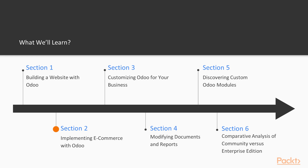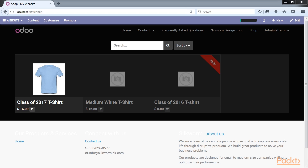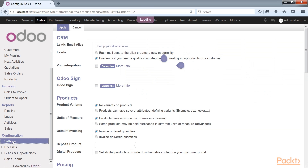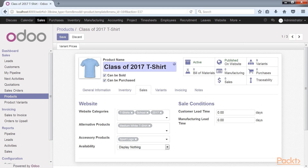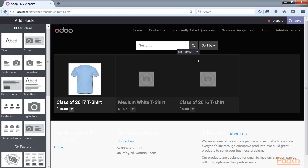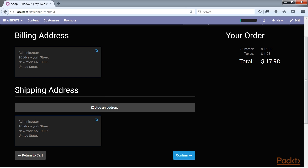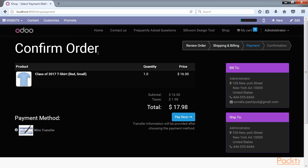The next section will build on the previous website section by adding a fully functioning online shopping cart to the website. We see how to publish products to the website and the various options to change their appearance. Midway through the section, we cover a product variant that adds additional flexibility to how you manage your products within Odoo. Finally, we conclude by examining how to set up a payment processor to take payment online through PayPal.